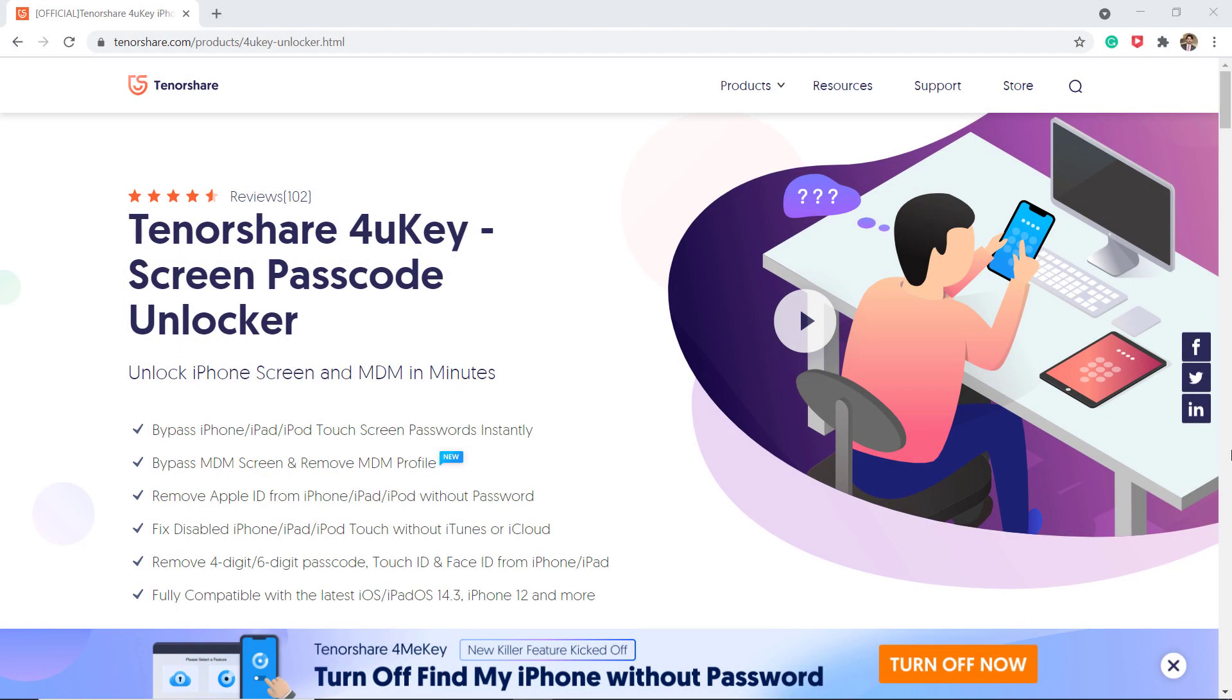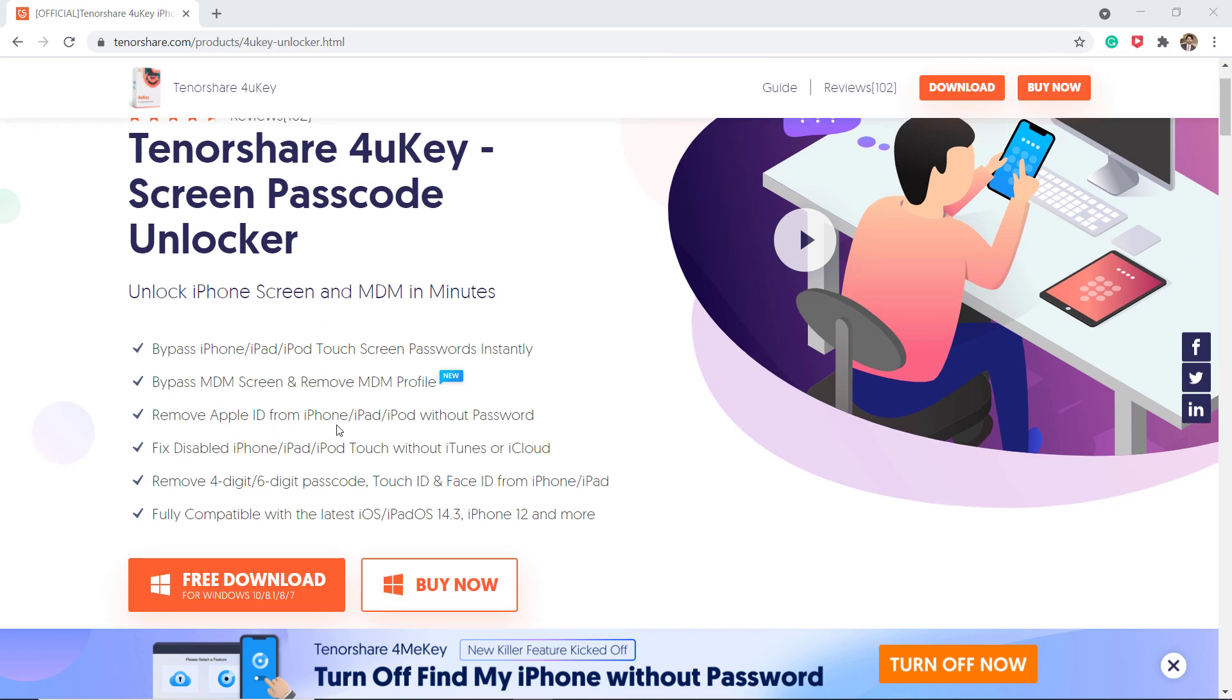Download Tenorshare 4uKey on your PC or Mac. It can remove Apple ID from iPhone without password. The link of this software is available in the video description.